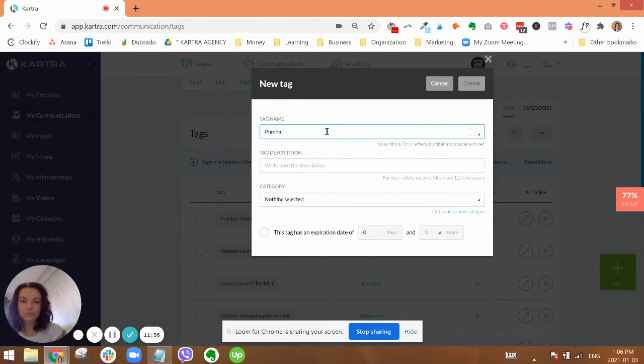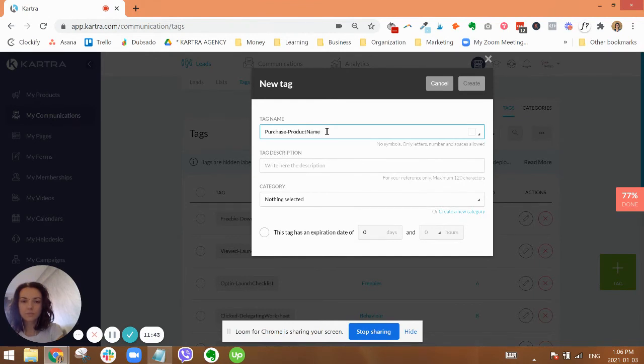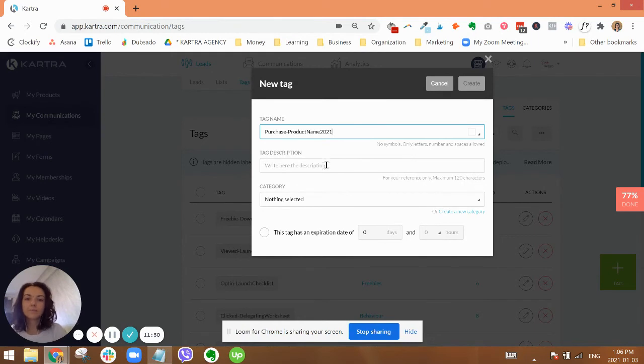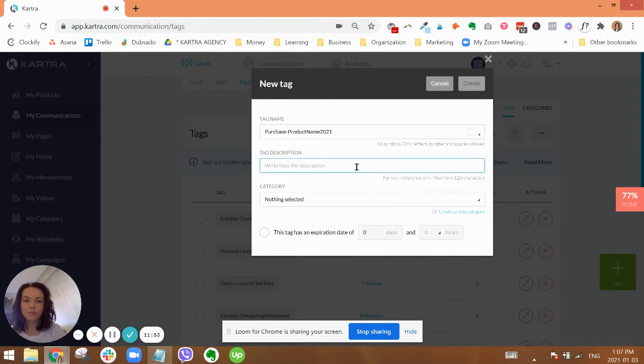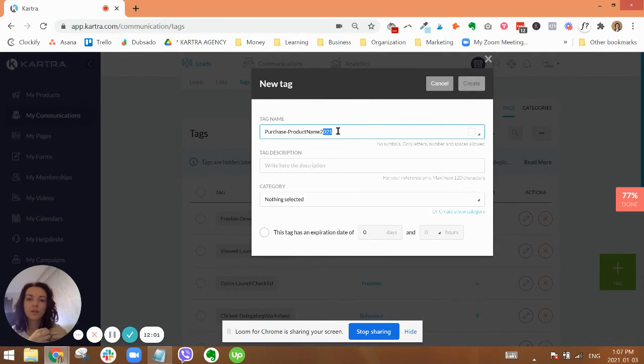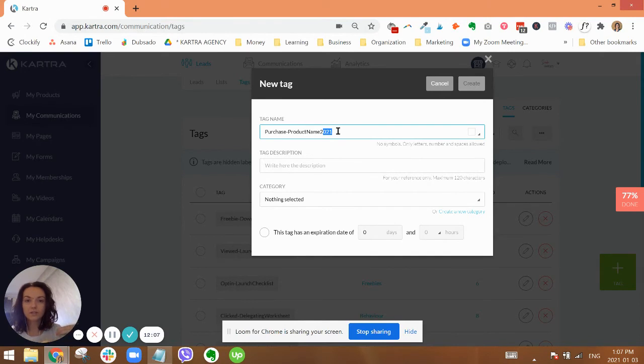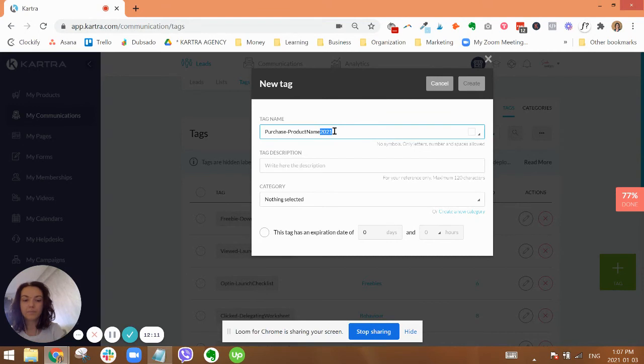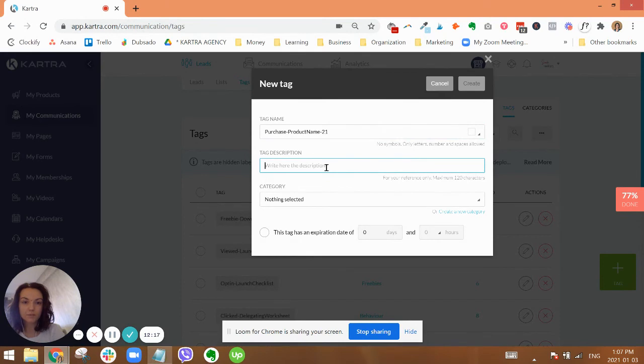Click on tags and the tag name, we're going to say it's for the purchases. Purchase product name. And you can even do this, like if you were launching at a specific time, you might want to put a date on it. Or if you are, for example, running a webinar, you want to put any sort of indicators where you can get as specific as possible.